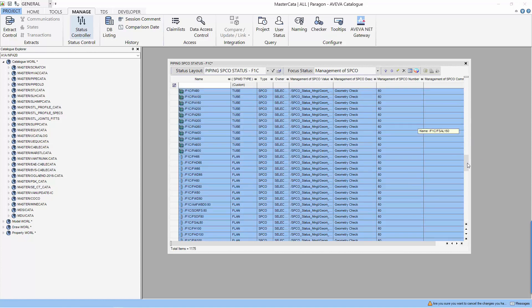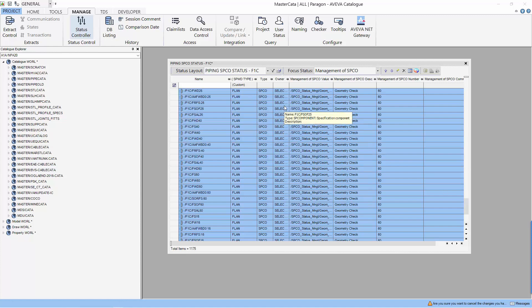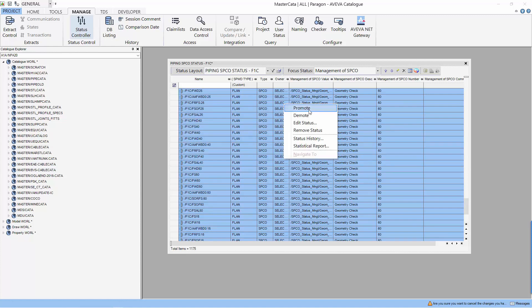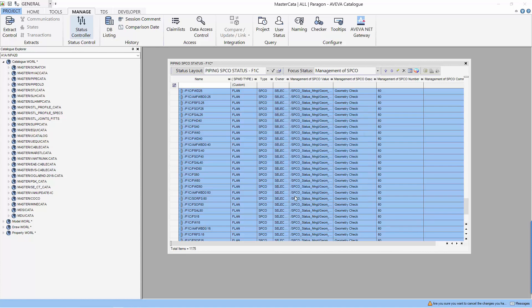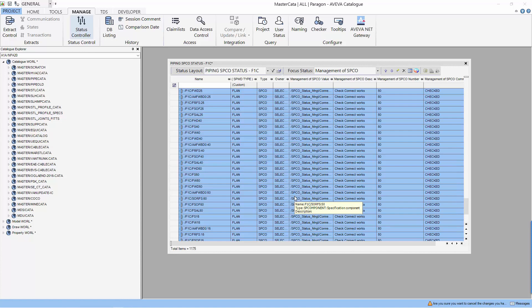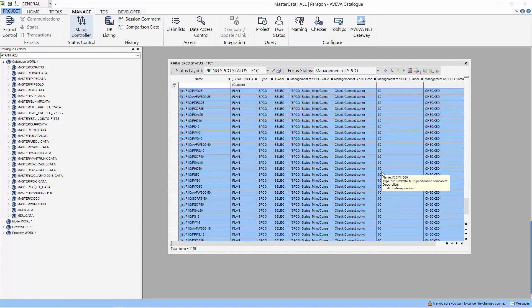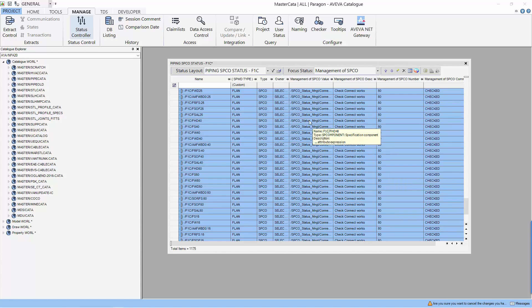Now you can see that the table have been updated to the 3 types that we have selected. Let's select the whole table and modify the status. We can use promote or demote. To promote it will go to the next level. So let's promote and give it a comment. Once we select OK, the status of these components that we have selected will be updated to the next level which is 80%.